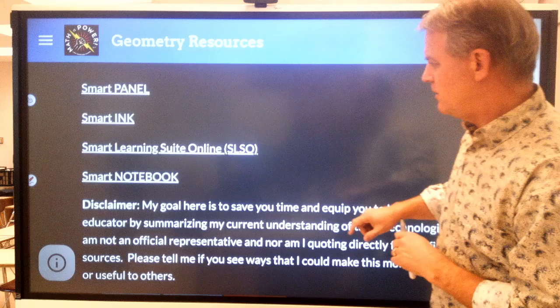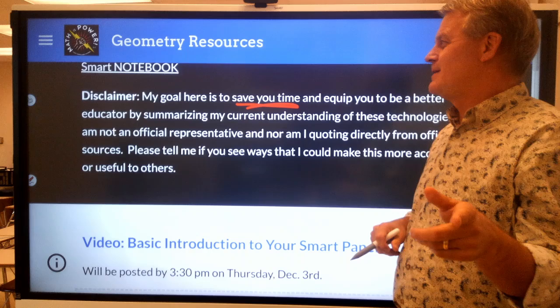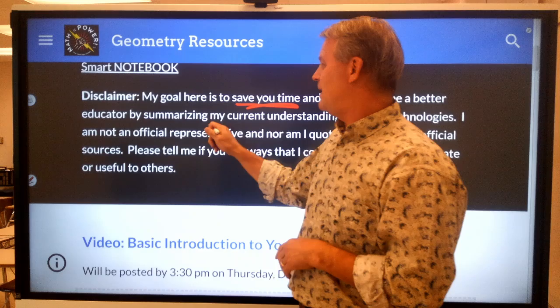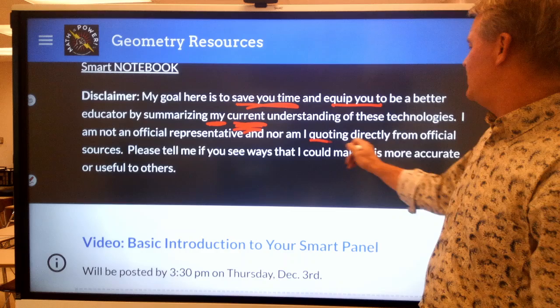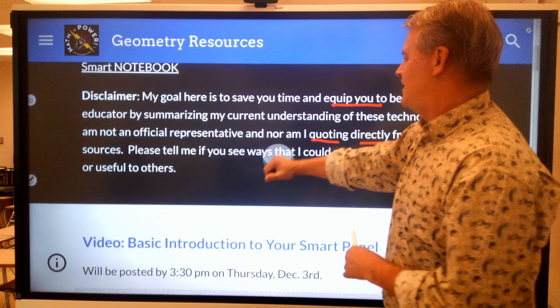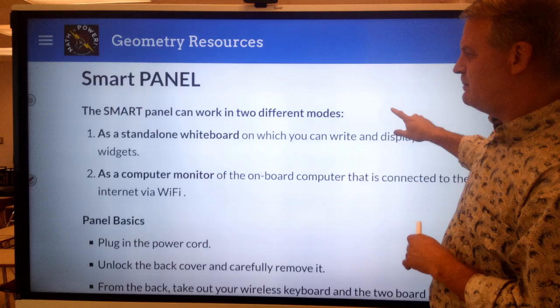We will talk about those things here. Let me give you a disclaimer: even though I have this fancy thing up here, my goal is to save you time and to equip you to be a better educator by summarizing my current understanding of these technologies. I am in no way an official trainer on this. I'm not quoting directly from their material, so give me feedback if you see things that are not quite right or could be better.